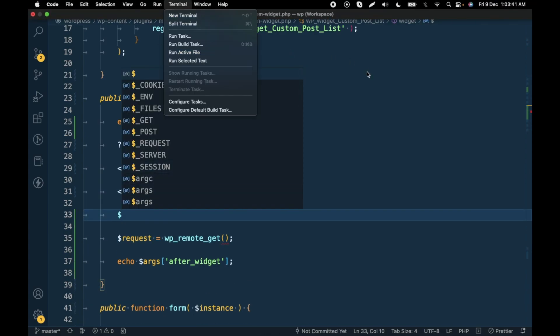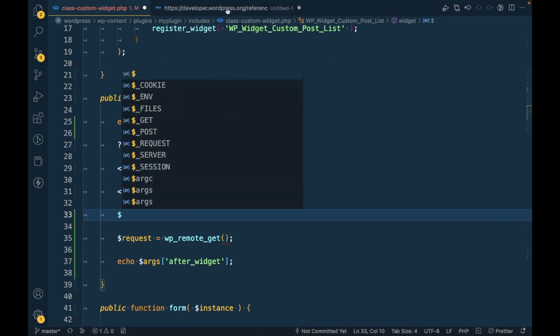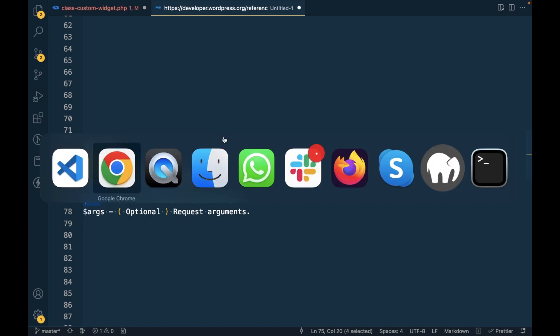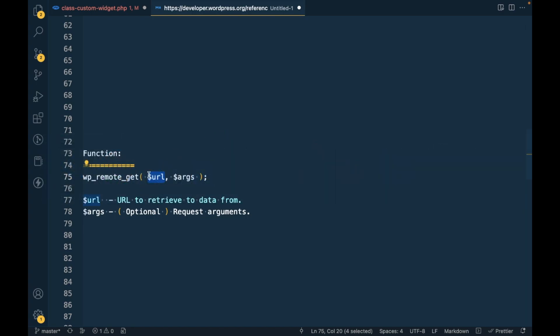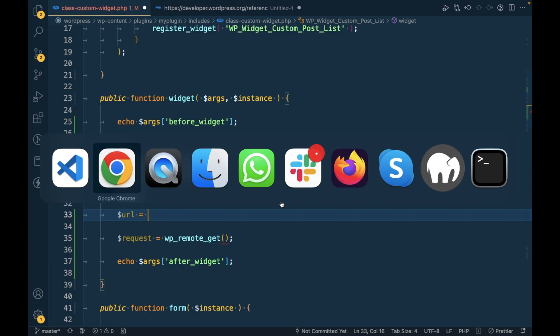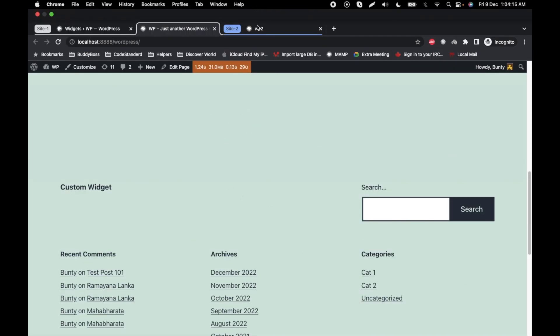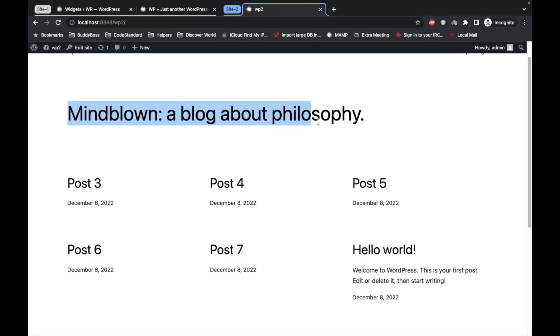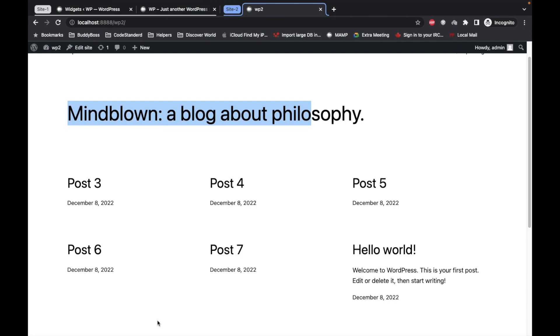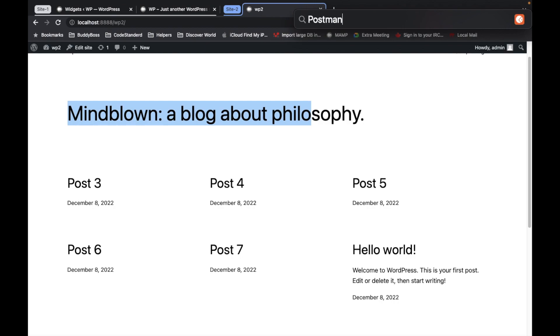This function accepts two arguments. One is the URL to which site you want to get a response from, and another one is HTTP arguments which are optional. In this video we are not going to talk about this. We will just pass the URL. Which URL we need to pass? In this case we want to get posts from this site so we will use a REST API to get posts.